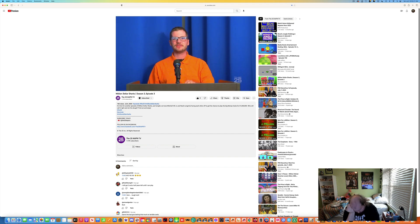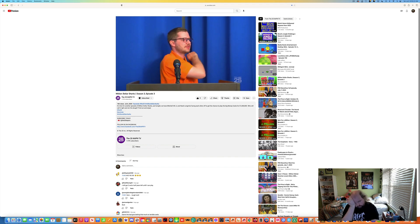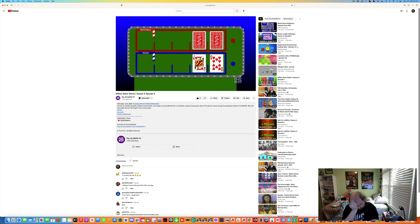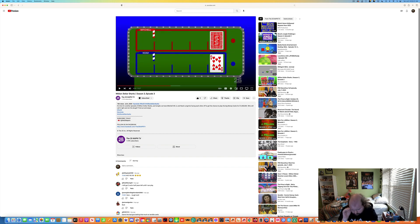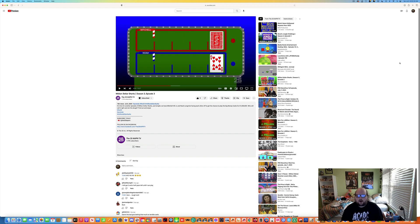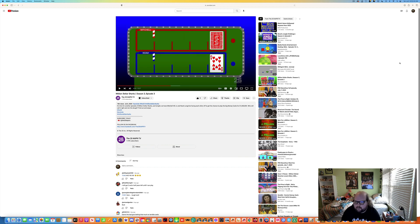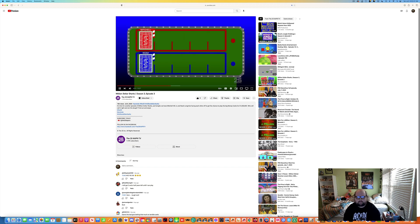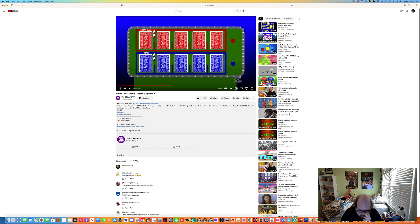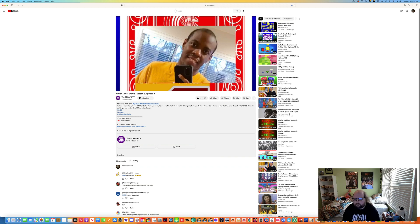This is make or break for you, Mitchell. We're going to take time out right now to set things up for game number two. Welcome back to Million Dollar Sharks. We're about to shuffle the cards for game number two.